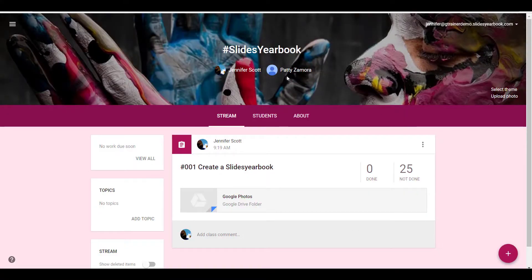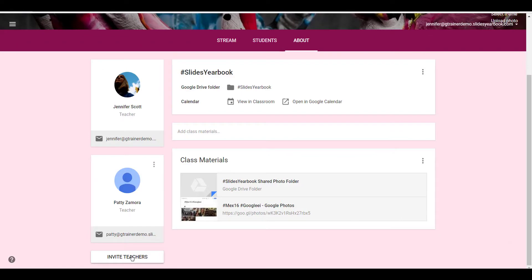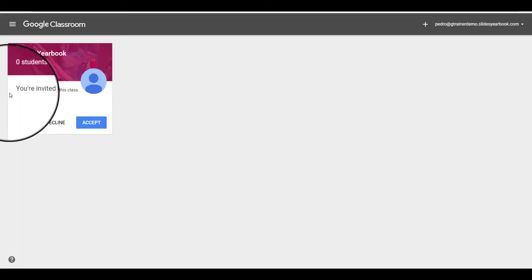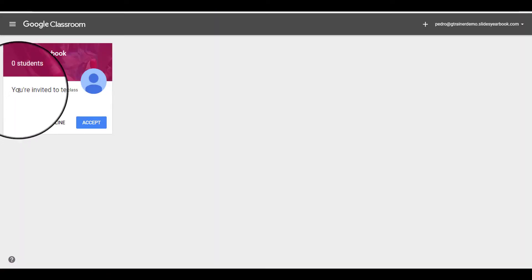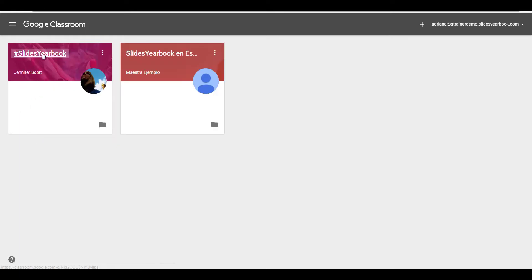Student Patty has already been added as a co-teacher, and I still need to add Pedro. I click on the about, select invite teachers, and type Pedro's email address. Pedro will then see a message that says 'you're invited to teach this class' and accept.